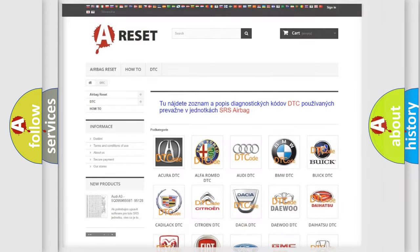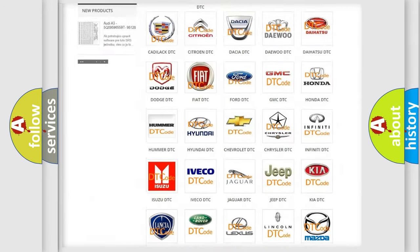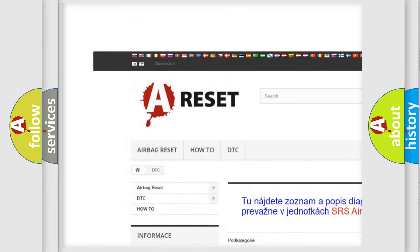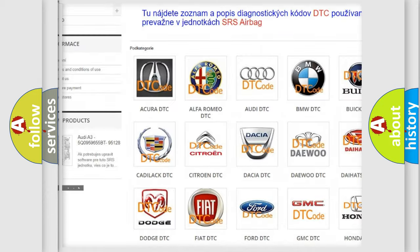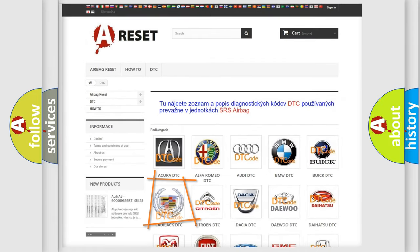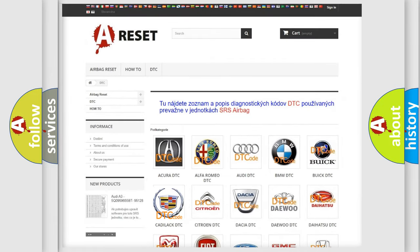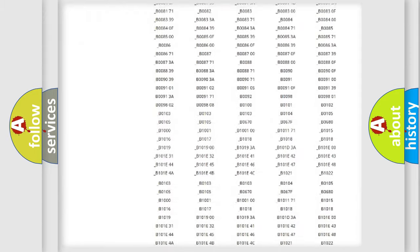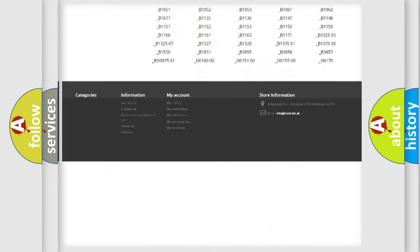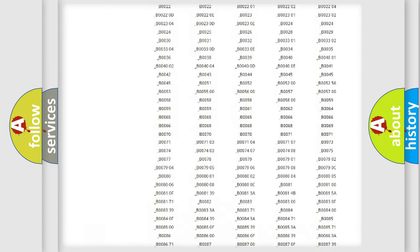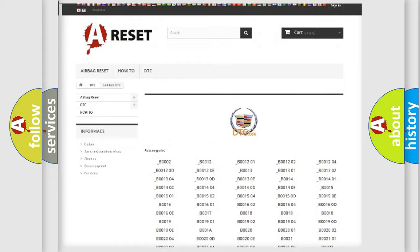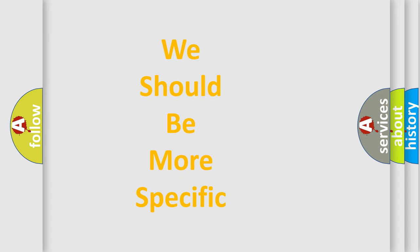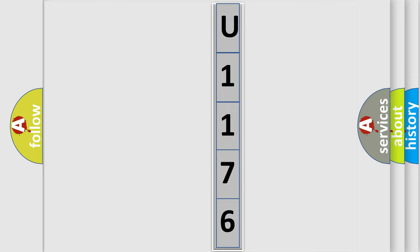Our website airbagreset.sk produces useful videos for you. You do not have to go through the OBD2 protocol anymore to know how to troubleshoot any car breakdown. You will find all the diagnostic codes that can be diagnosed in Cadillac vehicles, and also many other useful things. The following demonstration will help you look into the world of software for car control units.